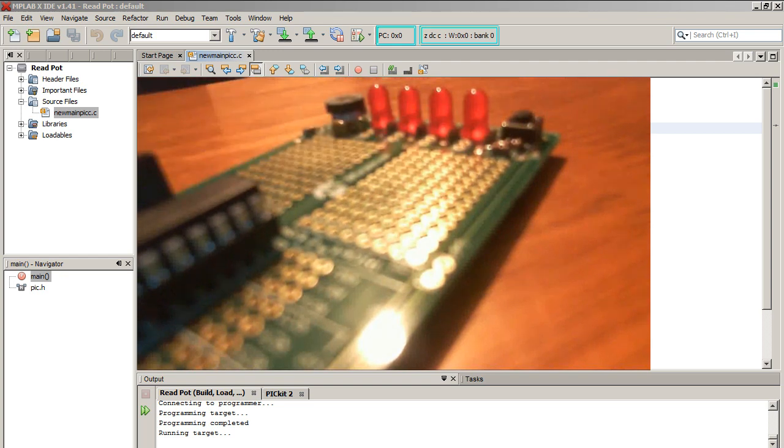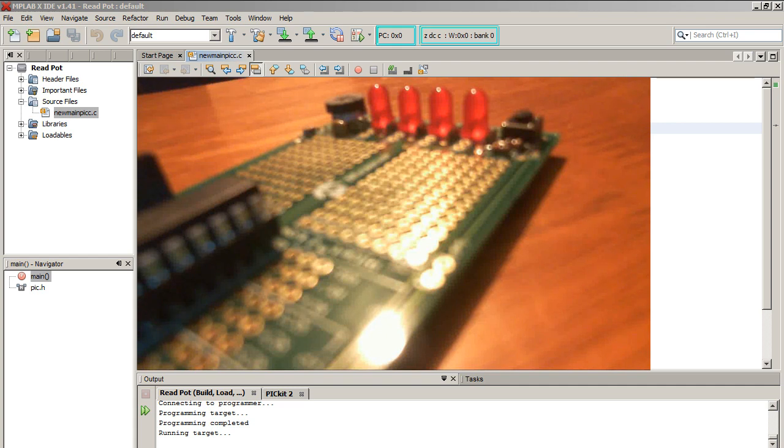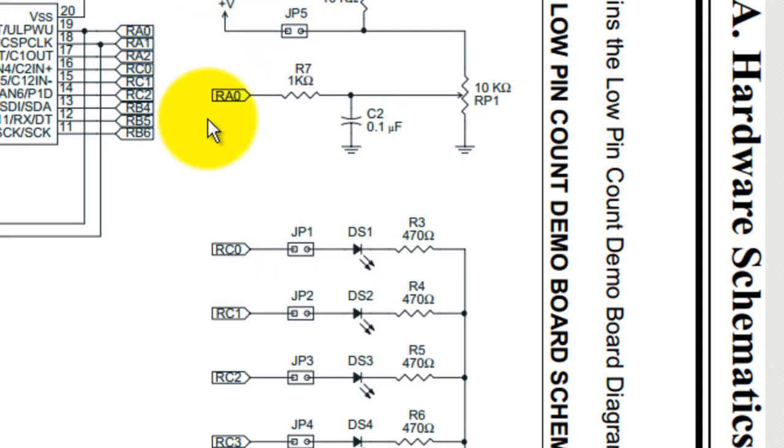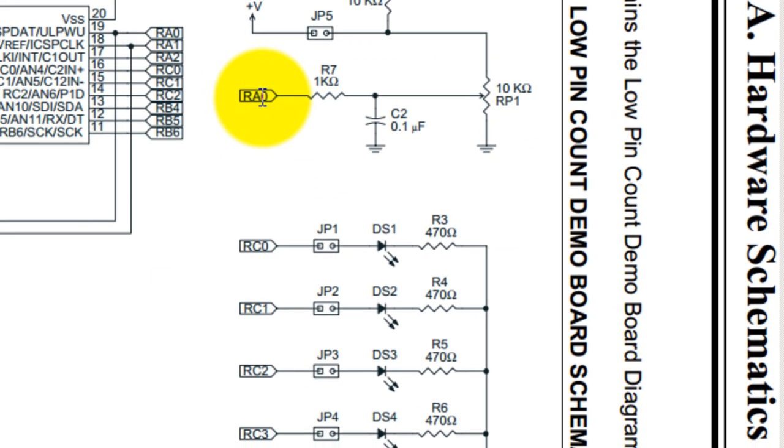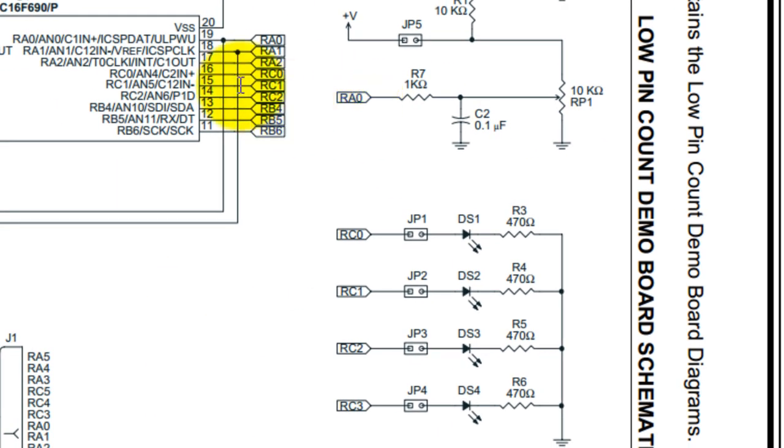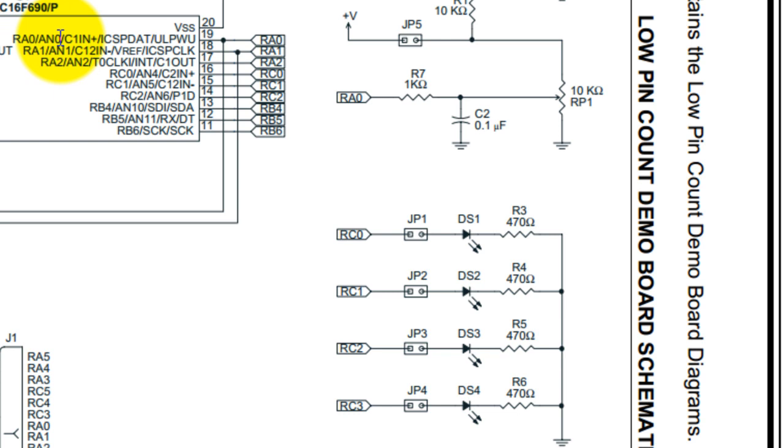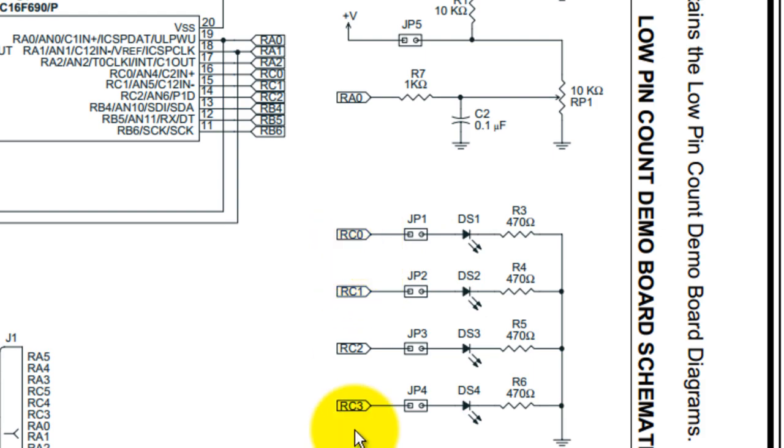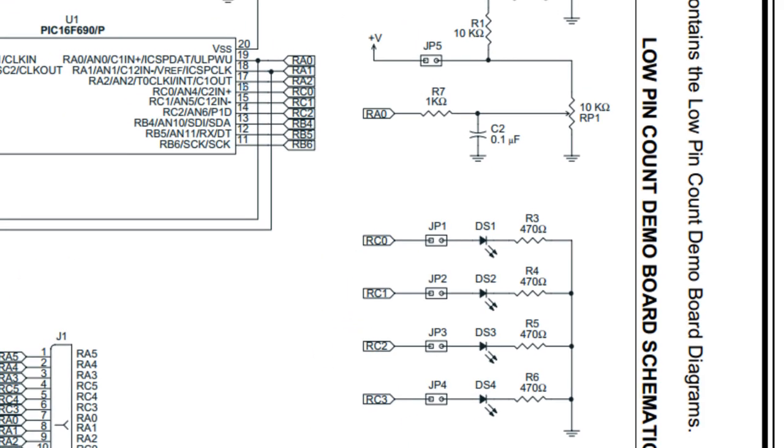Let's go ahead and analyze the schematic, the datasheet, and then write the code. In the schematic we see that we have the potentiometer RP1 connected to pin RA0 of the chip. Also notice that RA0 is analog channel 0, so keep that in mind. And of course the LEDs are on port C starting from RC0 to RC3.